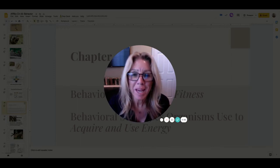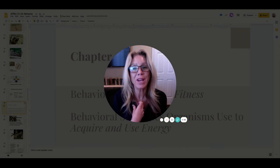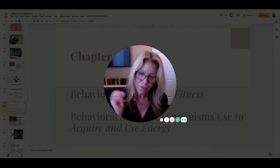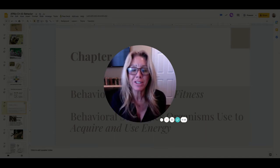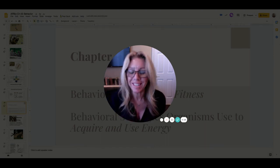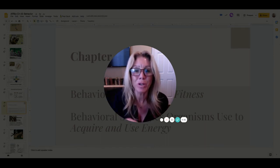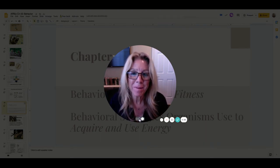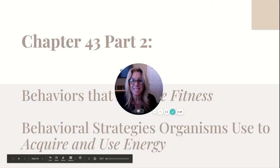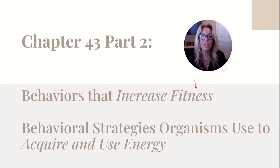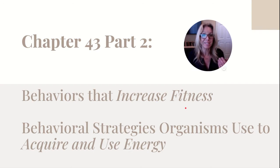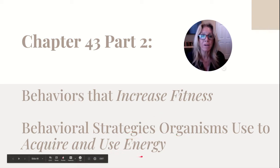Hi, I'm Mrs. Sloan and this is a video for my AP Biology students. This is behavioral ecology, video two. Video one covers the genetic basis or environmental basis of inheritance, and we also talked briefly about animal communication. In this video, we're going to discuss behaviors that increase fitness — it all circles together — and behavioral strategies organisms use to acquire and use energy.